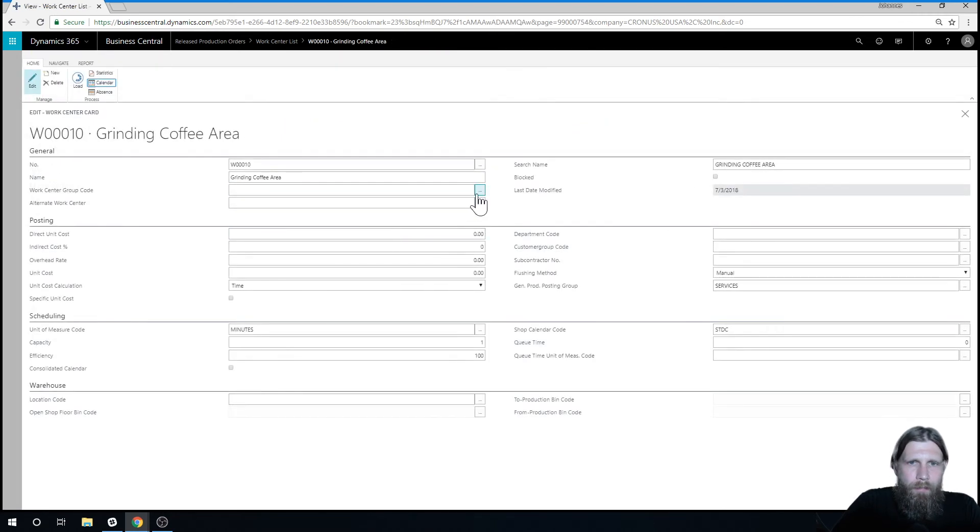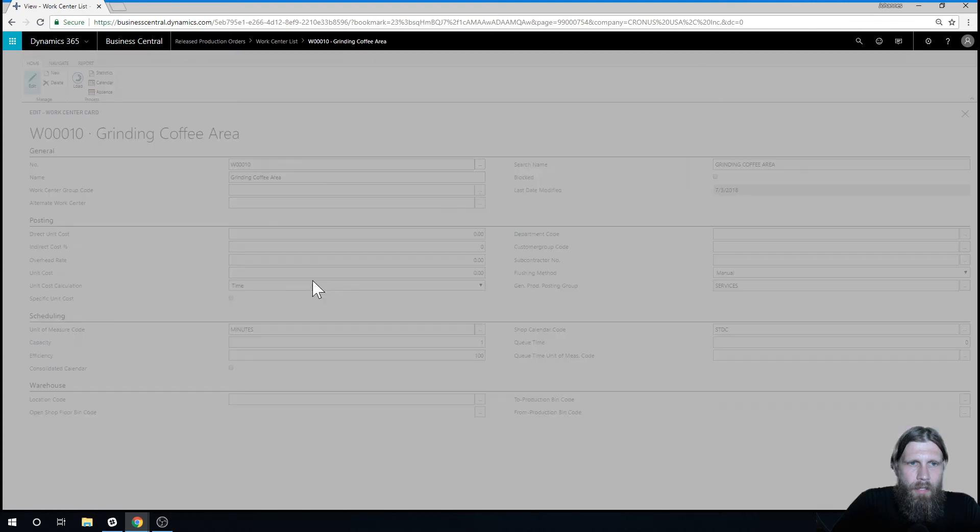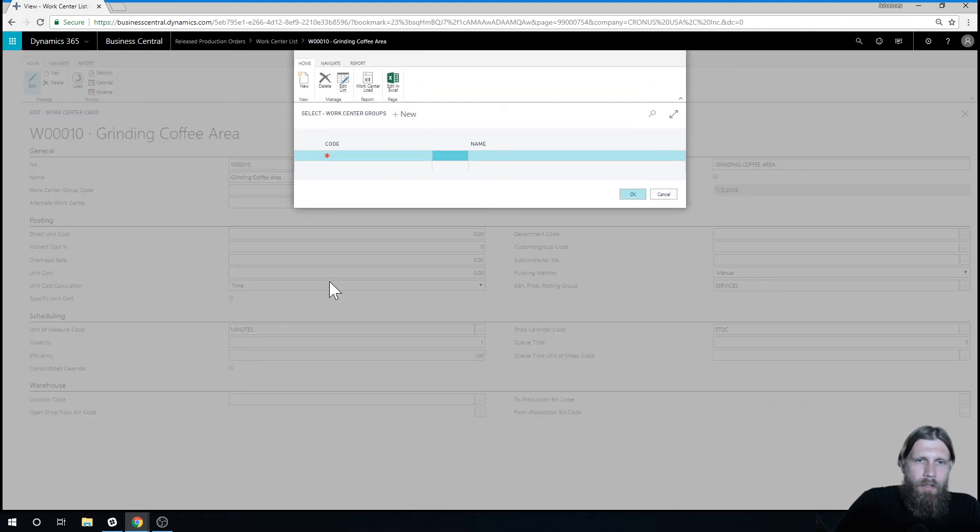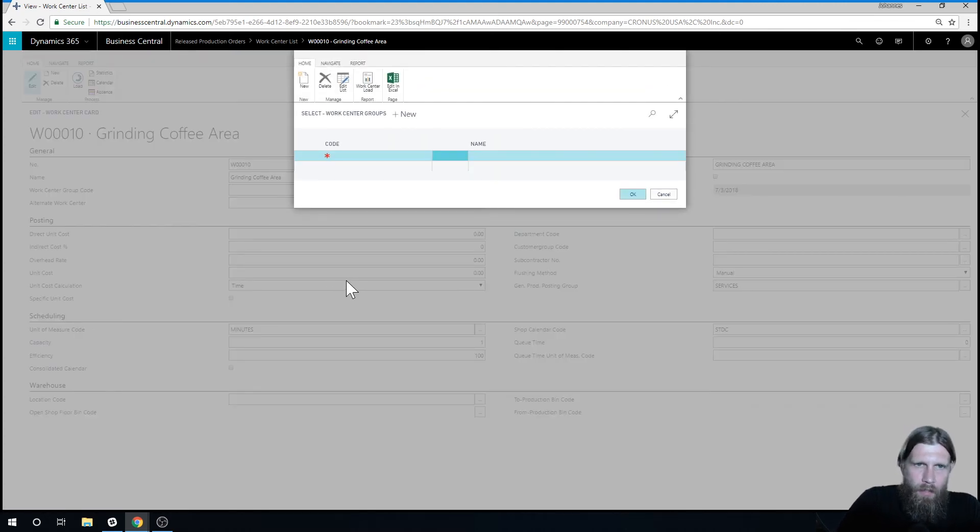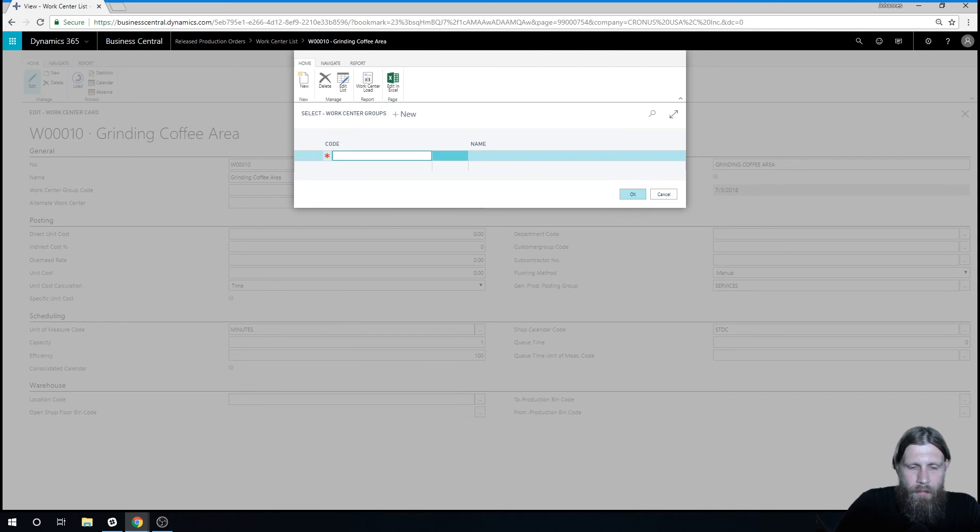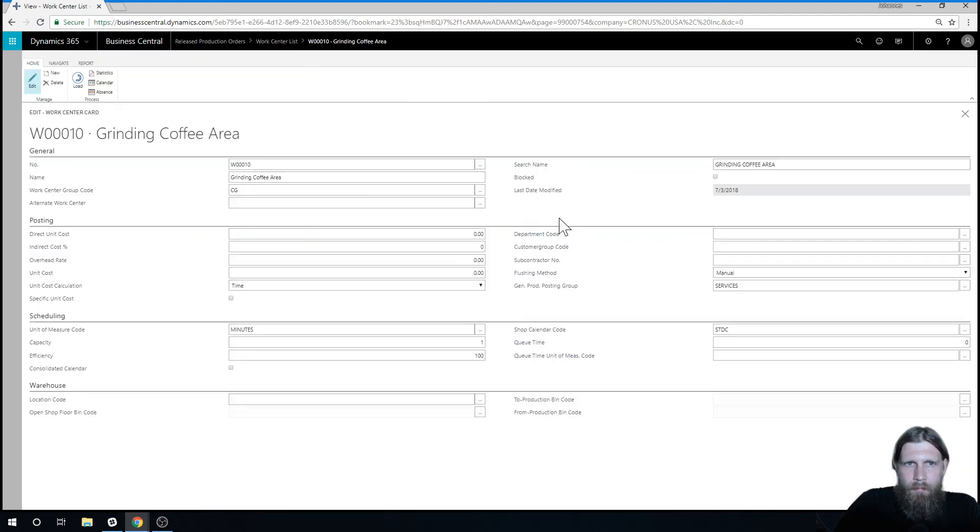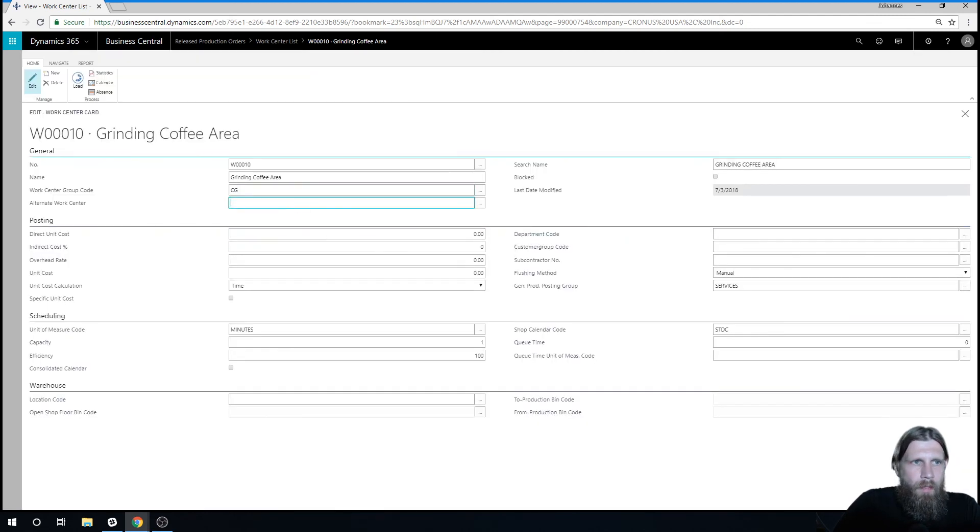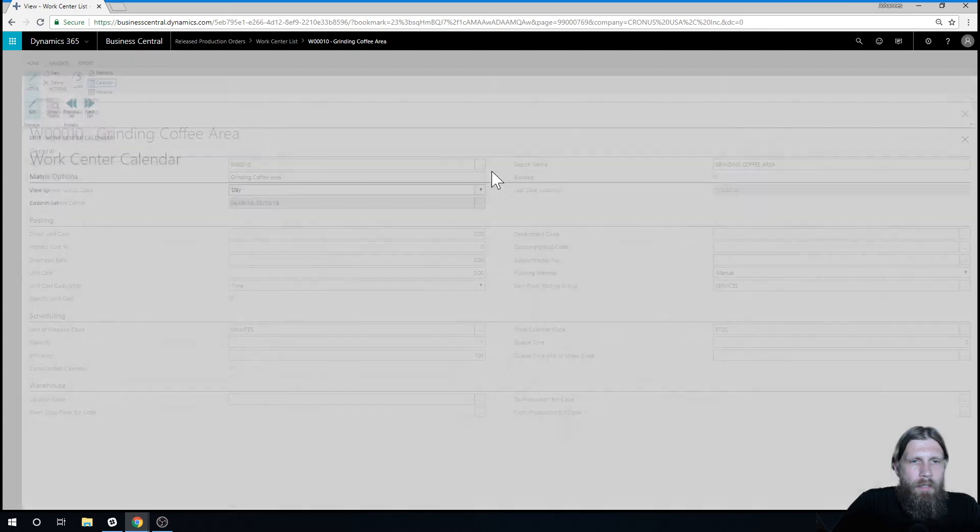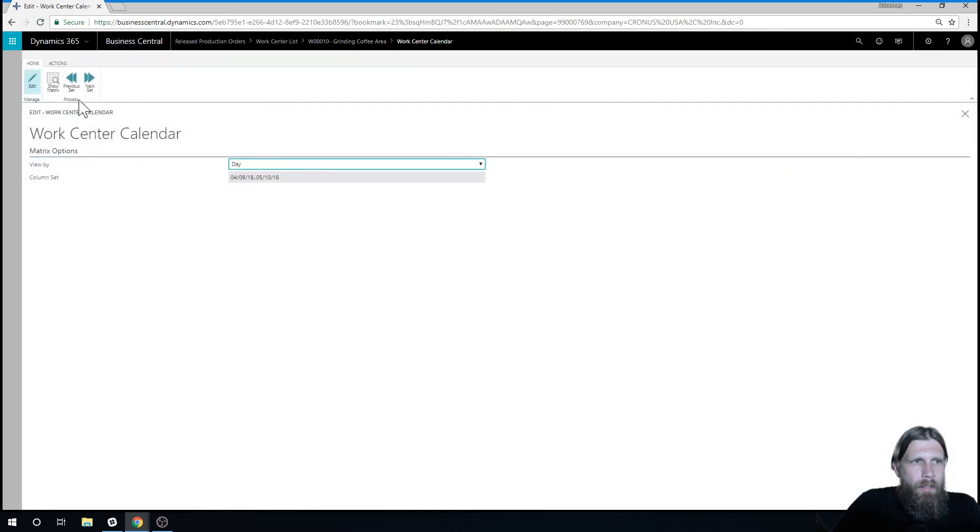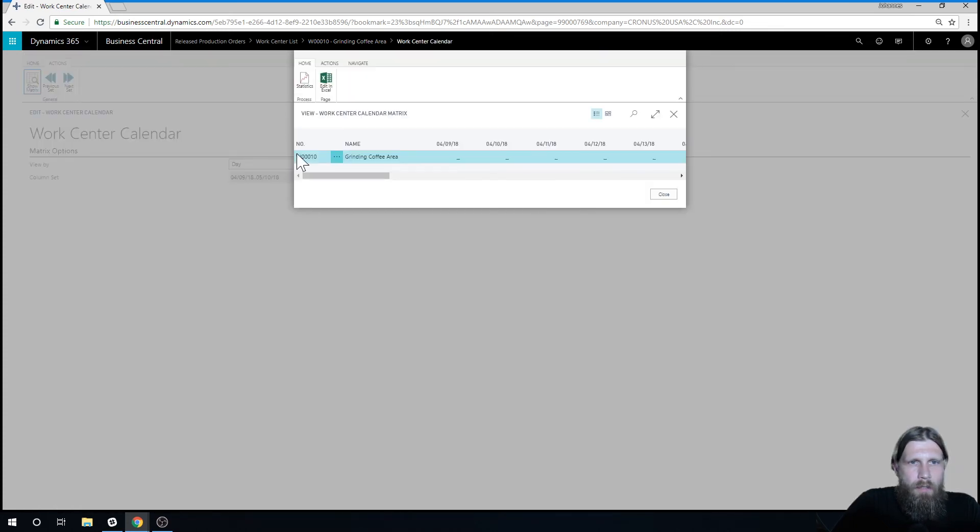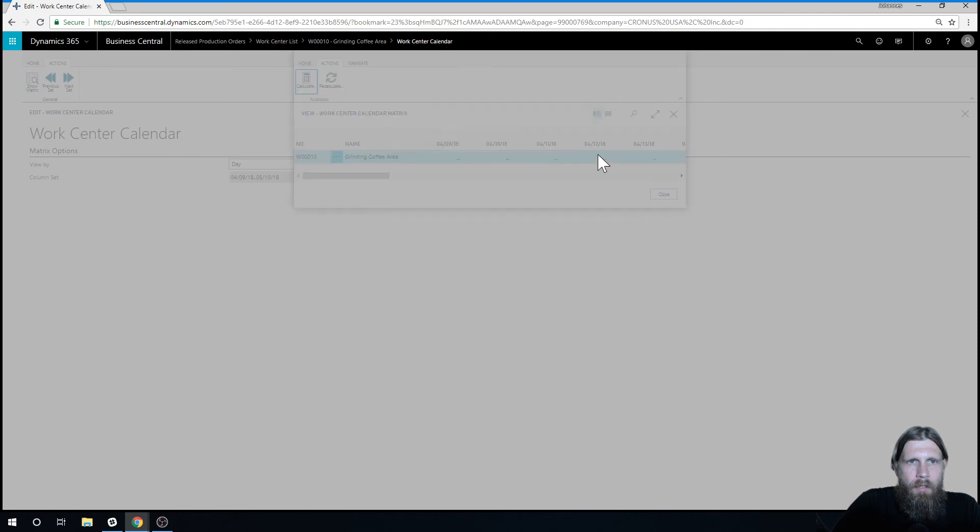Actually it needs a work center group code. We'll give it one. And I think I need to create another one there. So just say coffee grinders. And we go into the calendar again. Show the matrix and calculate.